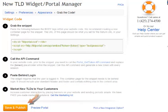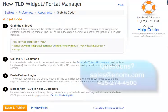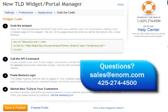We welcome any questions or feedback. Please send them to sales@enom.com or call us directly at 425-274-4500. Thank you for your time and congratulations — you're on your way to creating sales through new TLDs.